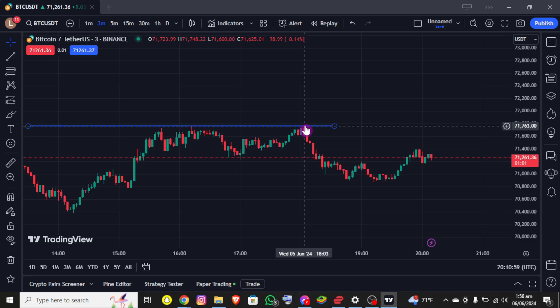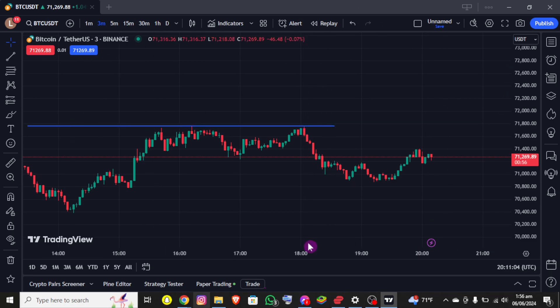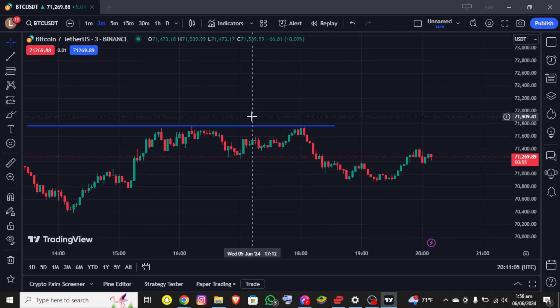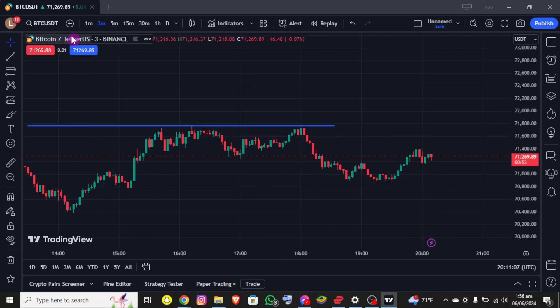First thing first, I assume that you already have an account on TradingView and are already logged in. Right after that you will be able to see the interface on the screen, where you can see the chart.